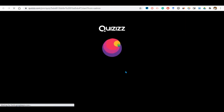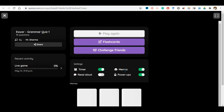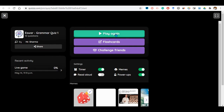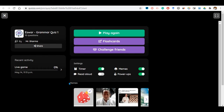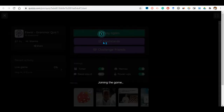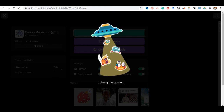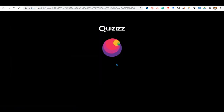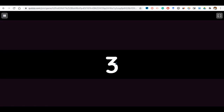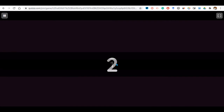This is Quizizz as you can see on the screen. These are the flashcards as well. We have clicked on play again and it's opening — it's quite entertaining.